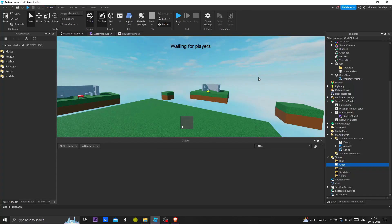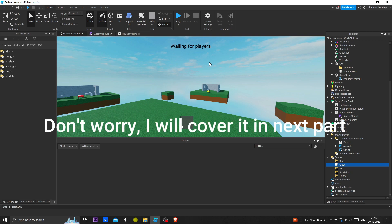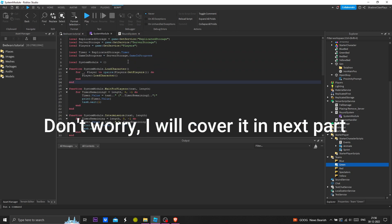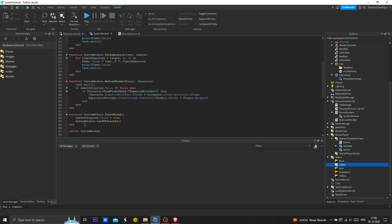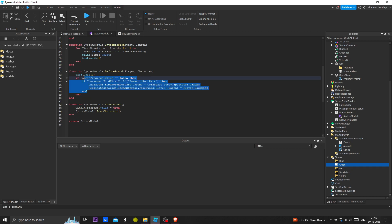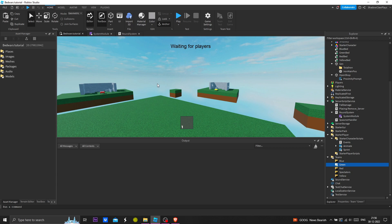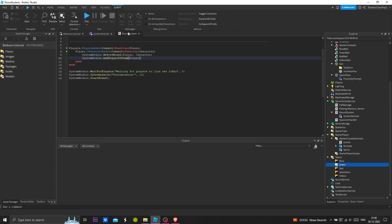Hey everyone, welcome back to the series of how to make a game like Bed Wars. In today's video we are going to continue with the round system. Last time we created the start round and the before round functions. The before round function puts you in a spectator place, and then start round puts you back in the original origin where you should be.